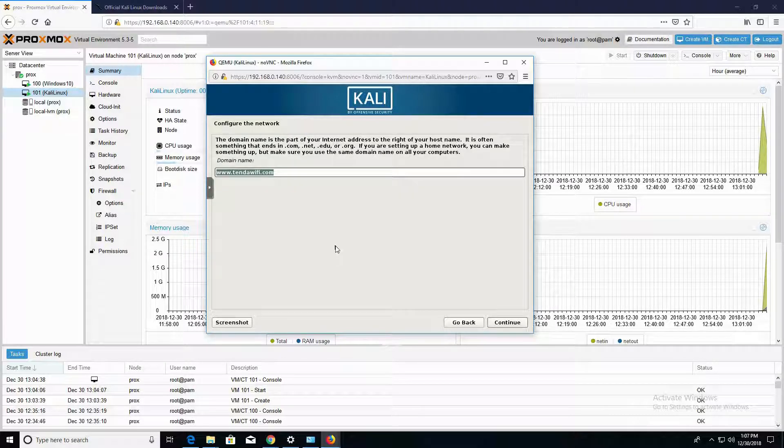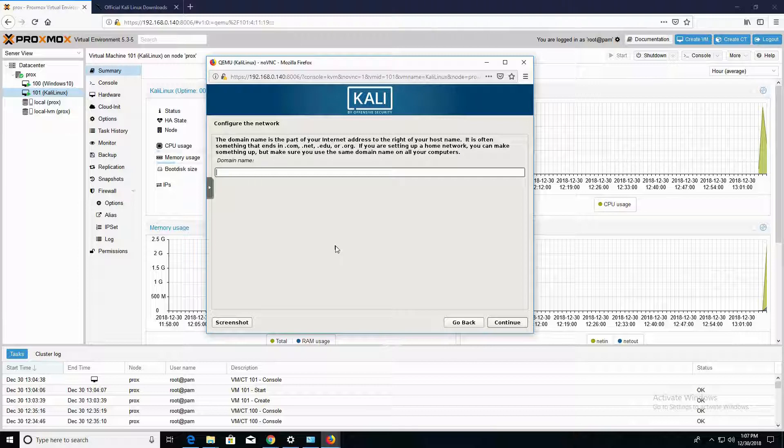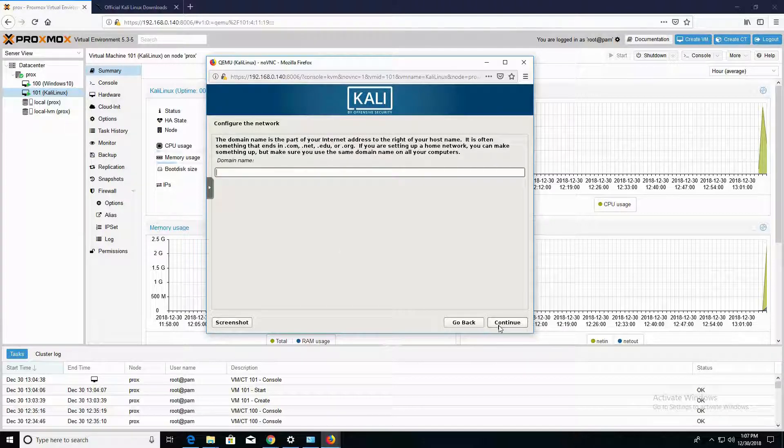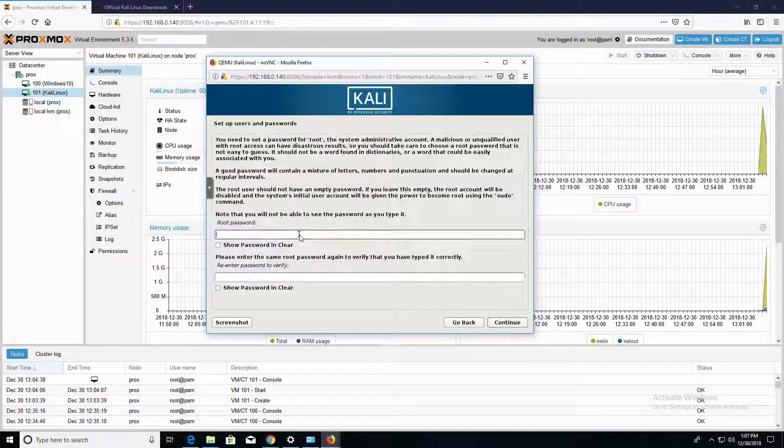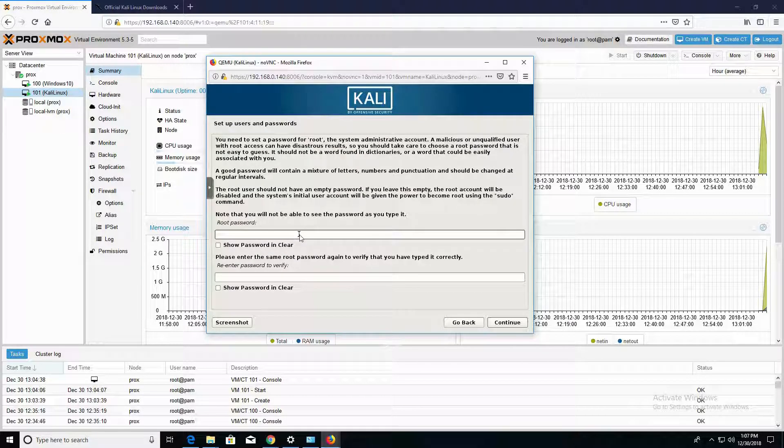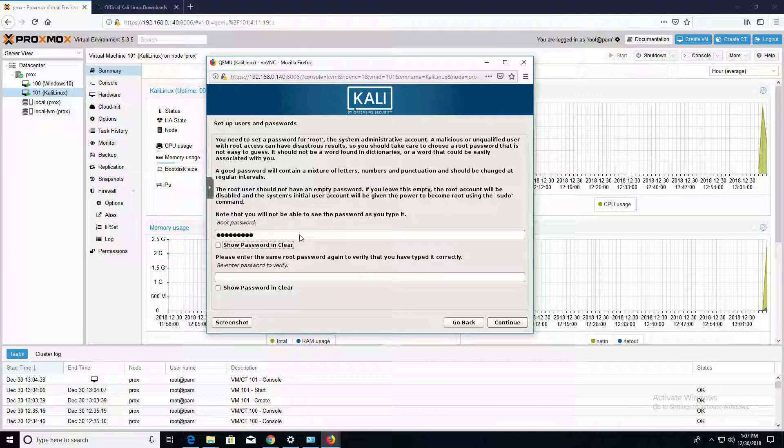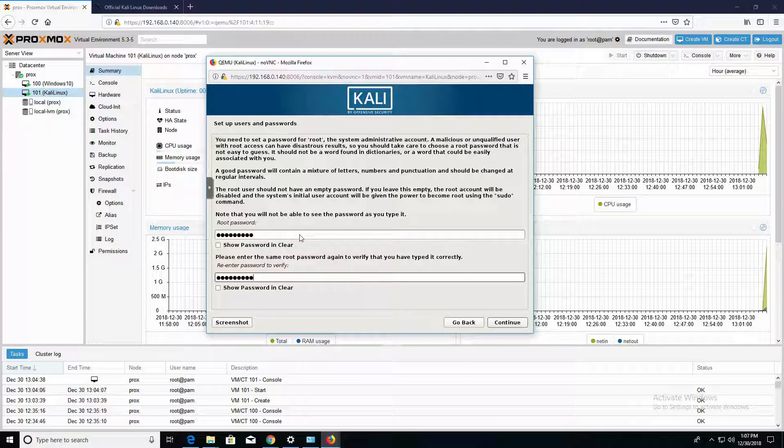So in this next section, the domain name, I'm going to go ahead and delete the default that's provided there, which was provided by my modem router setup, and I'm going to leave that blank and click on Continue. In this section, we're setting up a password. I'm going to choose a very simple password here, and I'm going to click on Continue.